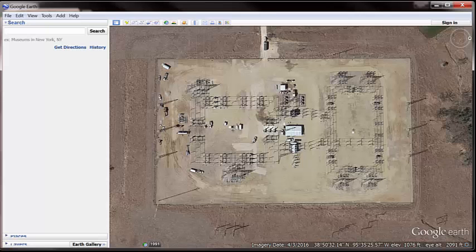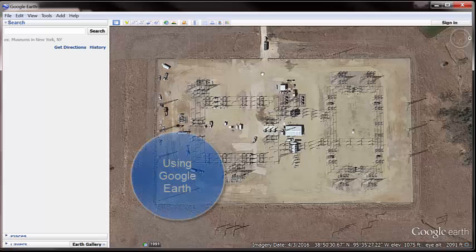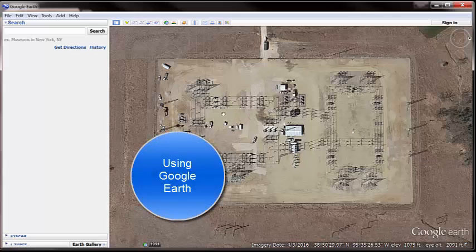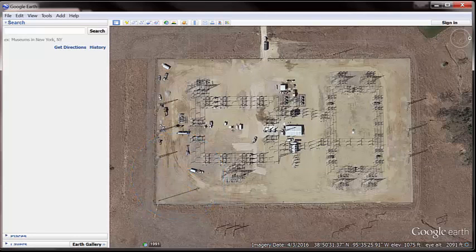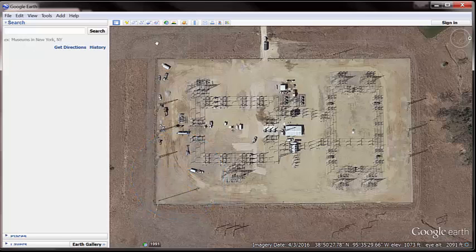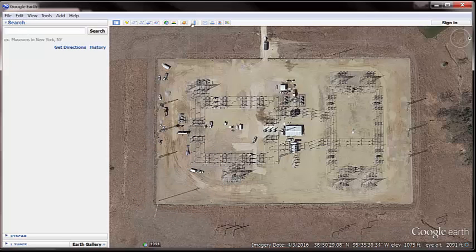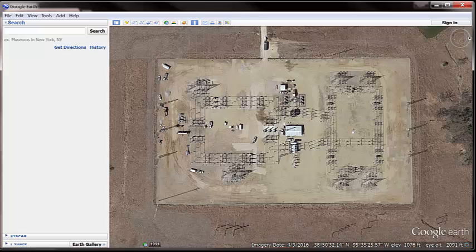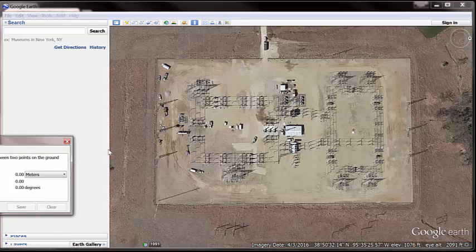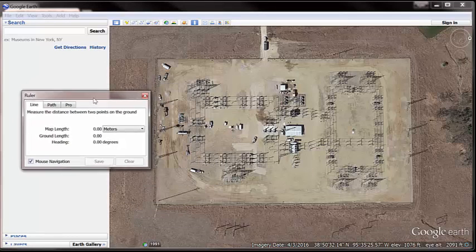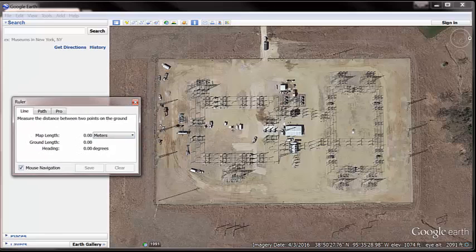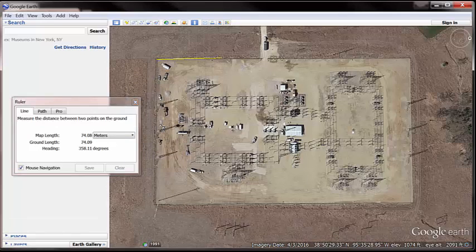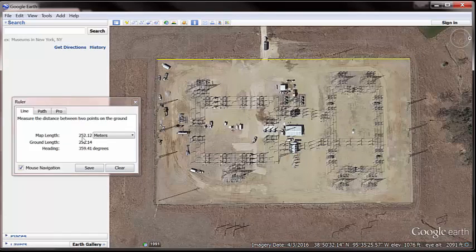Today I'm going to work on a substation that Ben pointed me to that he's working on. I'm going to save this as a JPEG after I measure the distance from corner to corner. Hit the ruler at the top, which will pop up this guy right here. Select meters. I've had the best luck with meters in the tool. Hit, grab a corner and measure the distance to the other corner. 252 meters.